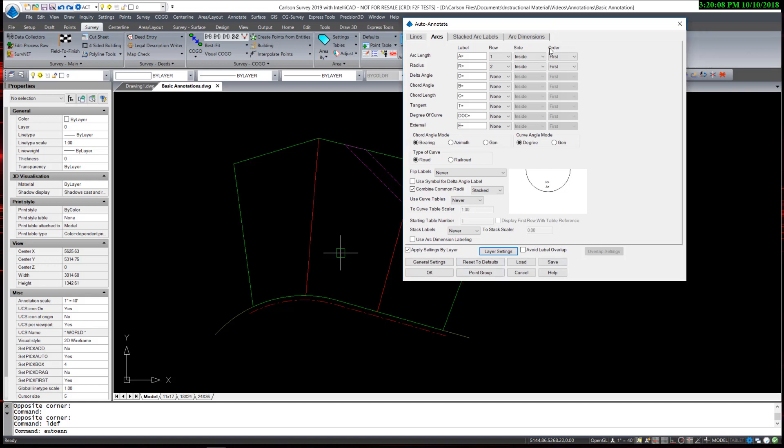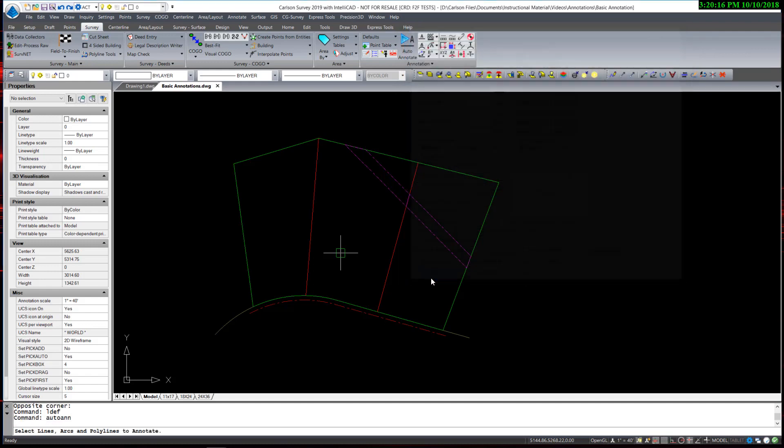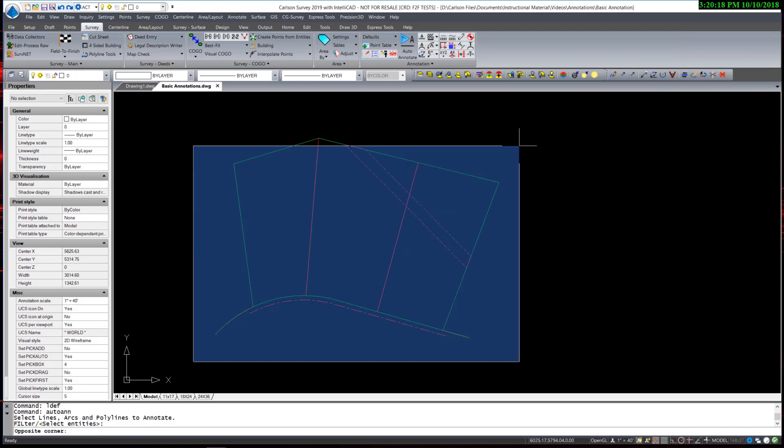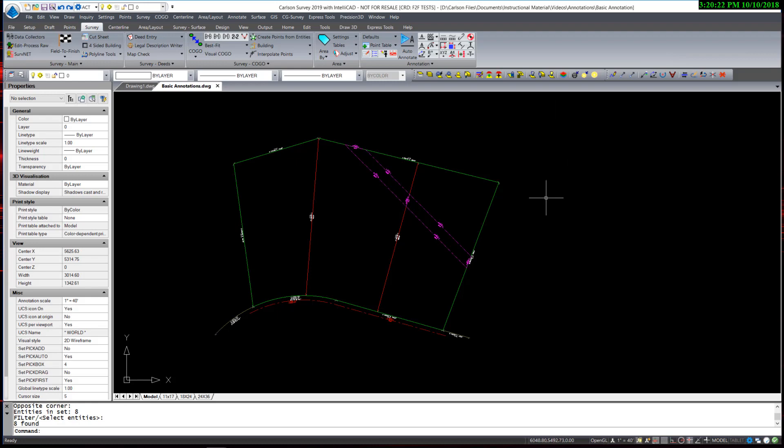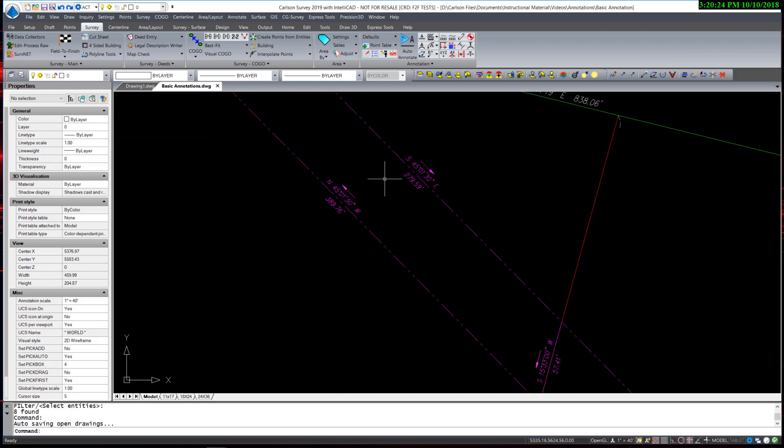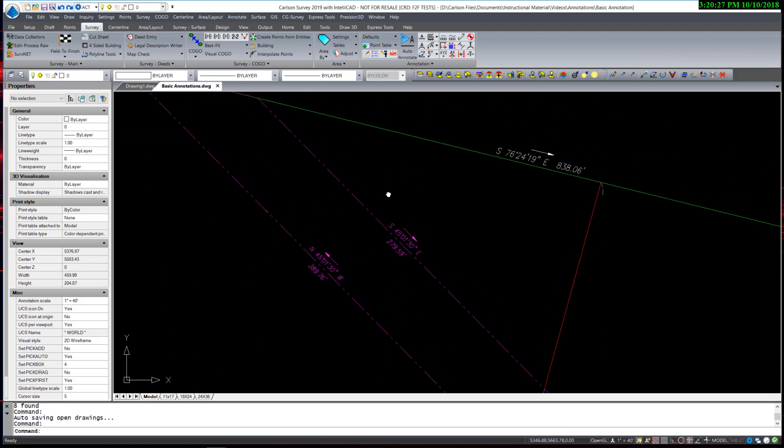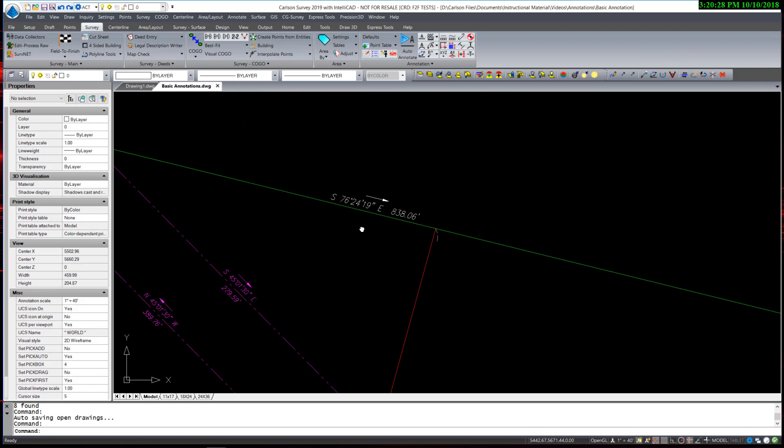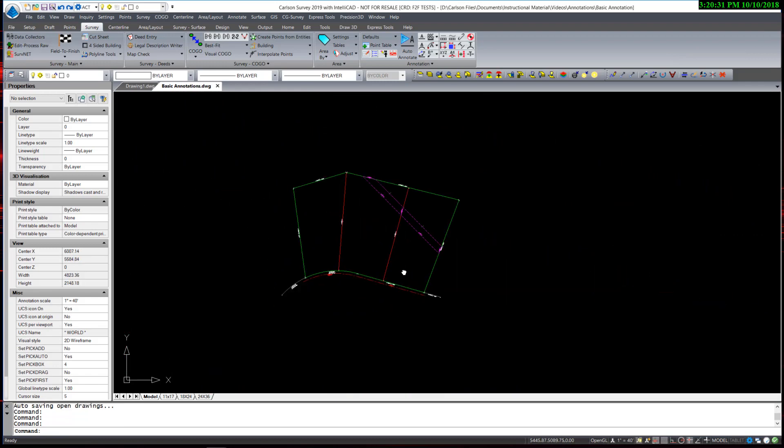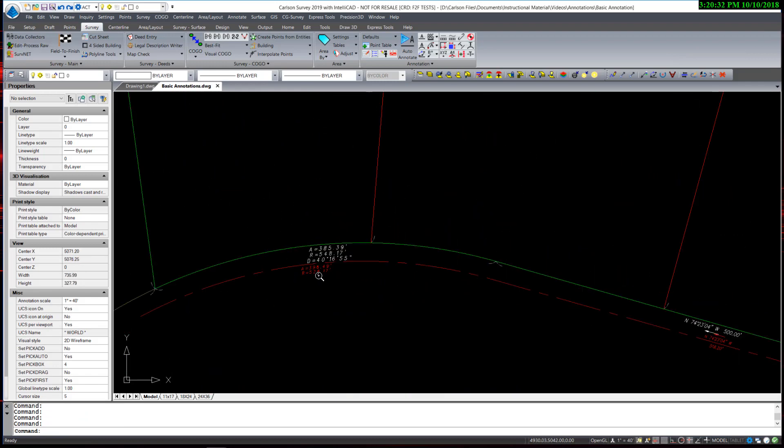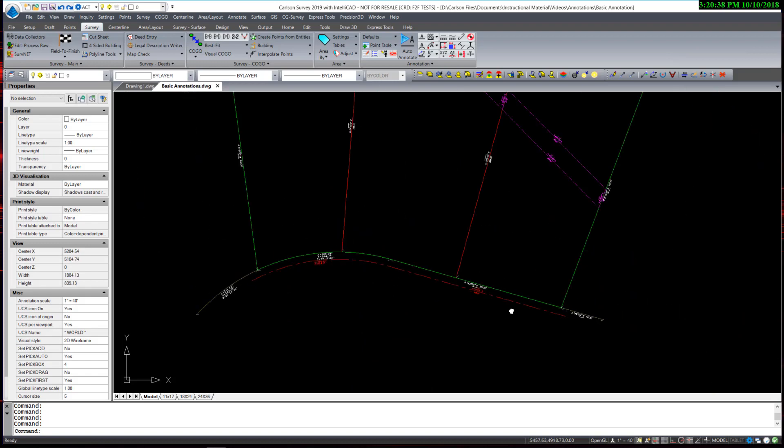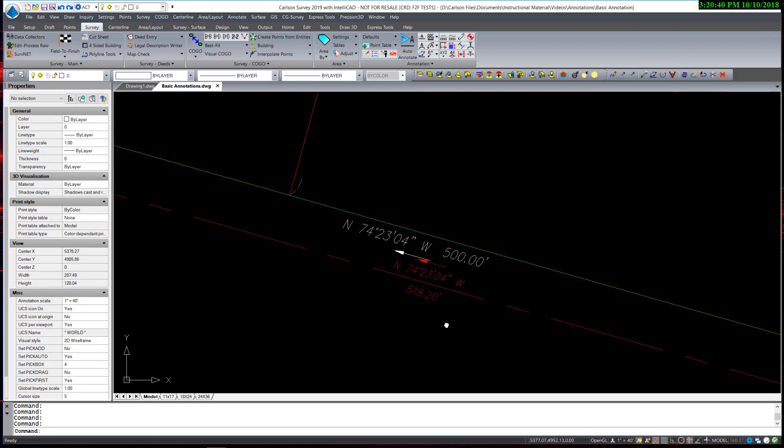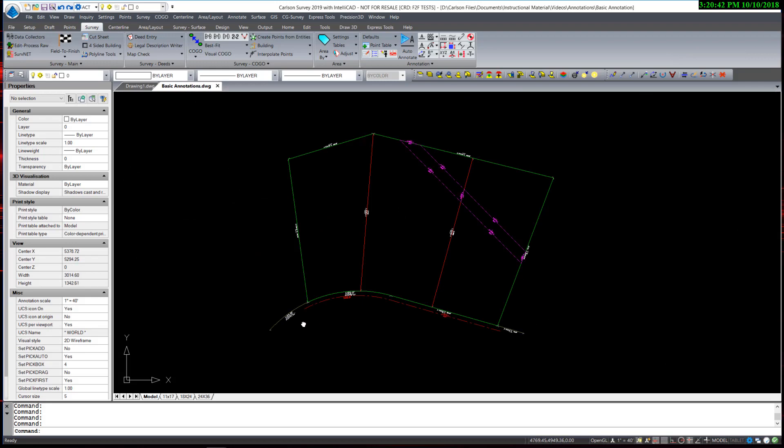Once that is set, it will stay until it has changed. So now when I execute the auto-annotate command, all I really have to do is hit OK, window in my project, and hit Enter. The command places all of the annotations on separate layers with different text sizes and annotates only with the options that I had selected. This one setup can save a considerable amount of time annotating plans.